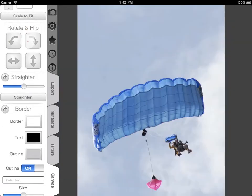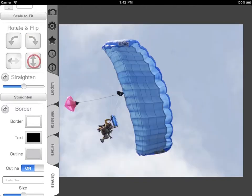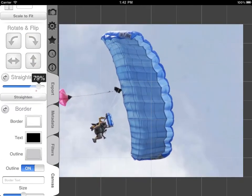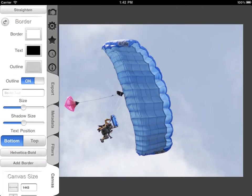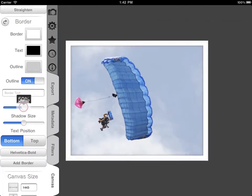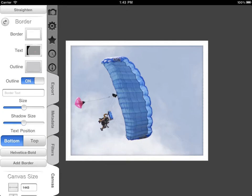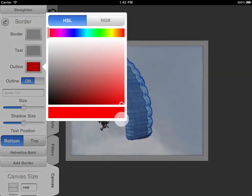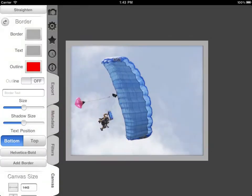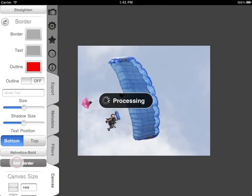Rotate and flip — it's 90 degrees and vertically and horizontally. This is a straightening tool if your horizon is off. The borders tool here lets you add a colored border and change the size of the drop shadow on the image. You can change the colors of the border or the outline, and turn the outline on and off and apply it.